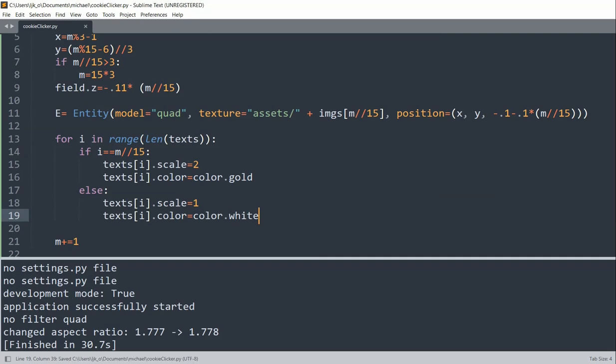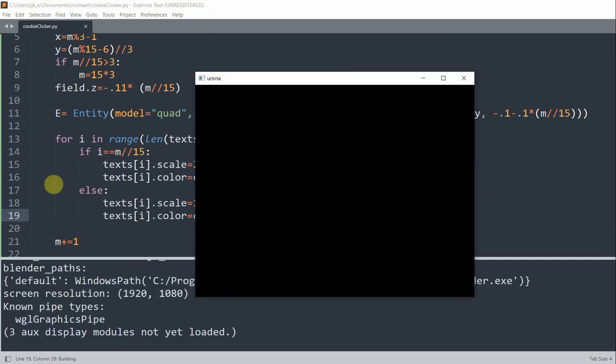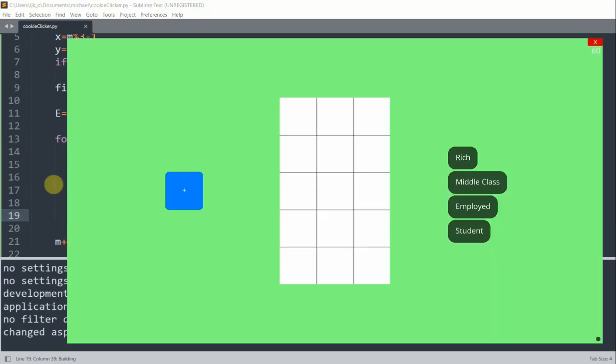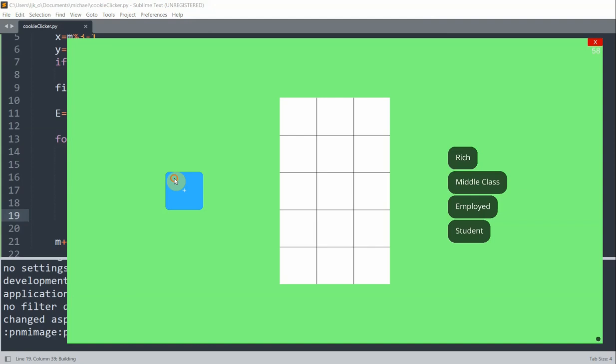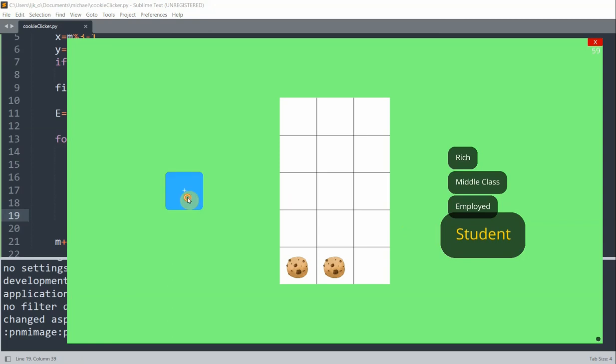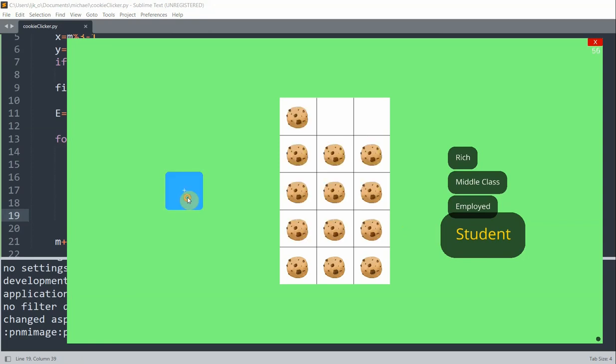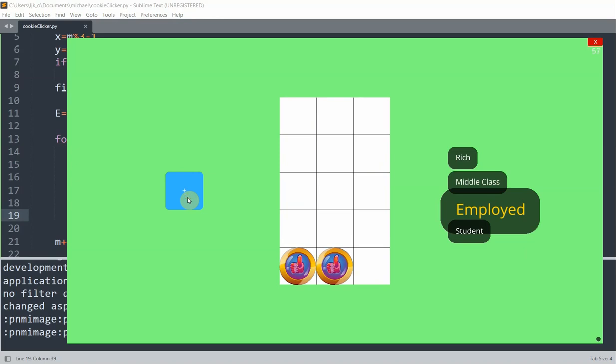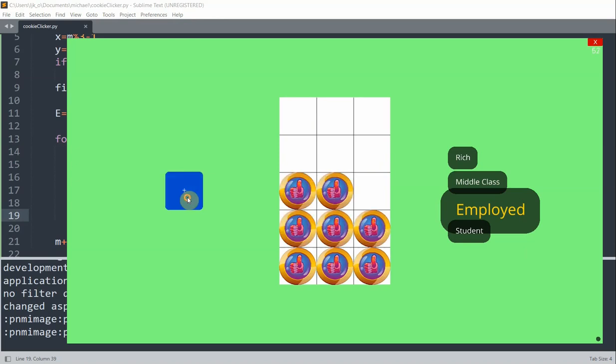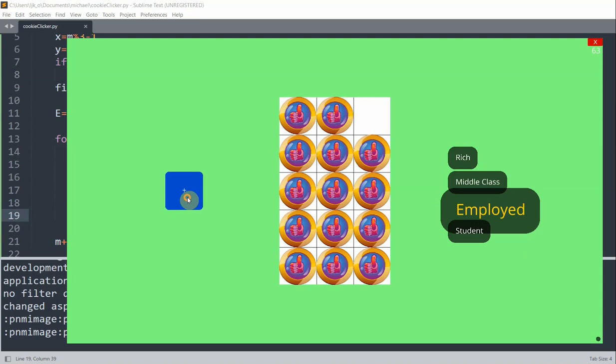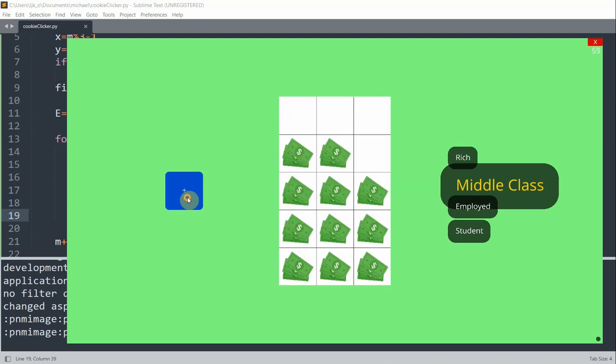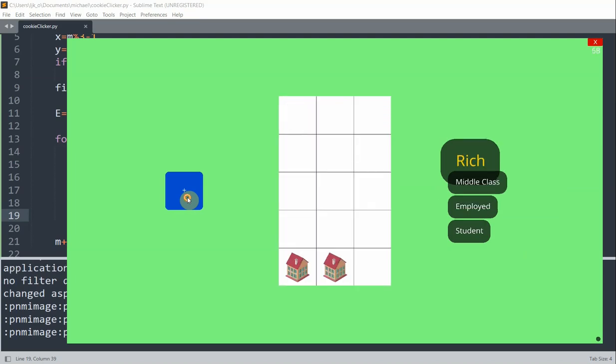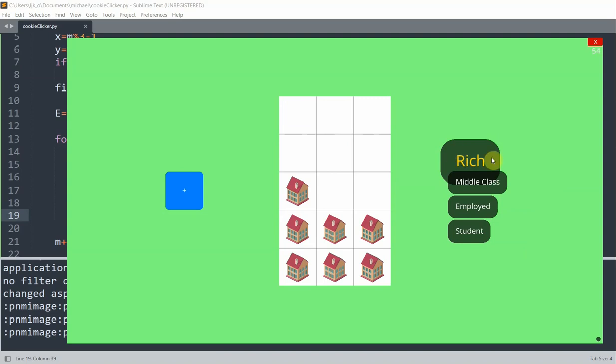I click the plus button once. Now we see that student is scaled two times the size. And now it's gold. And then I keep adding until I get to the coin. And now employed is highlighted. And I can keep doing this for every level. And once you reach rich, now rich is highlighted. And it does also increase in size.